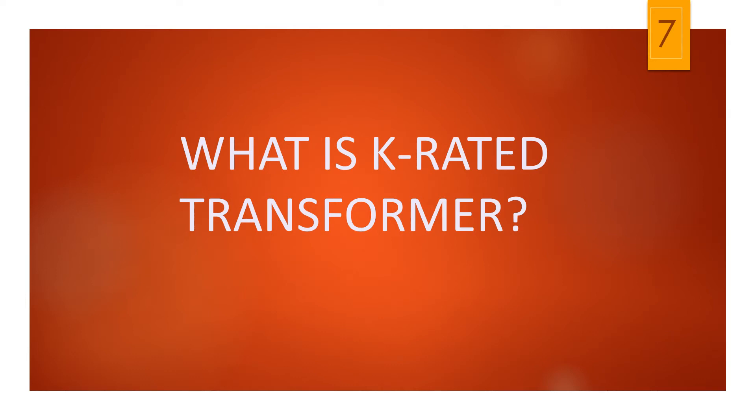Hello everyone. Welcome back to my channel. In this lesson, let us understand what is K-rated transformer.